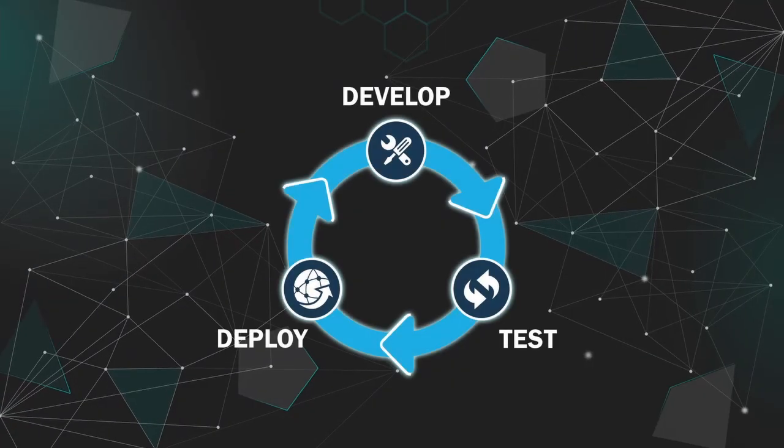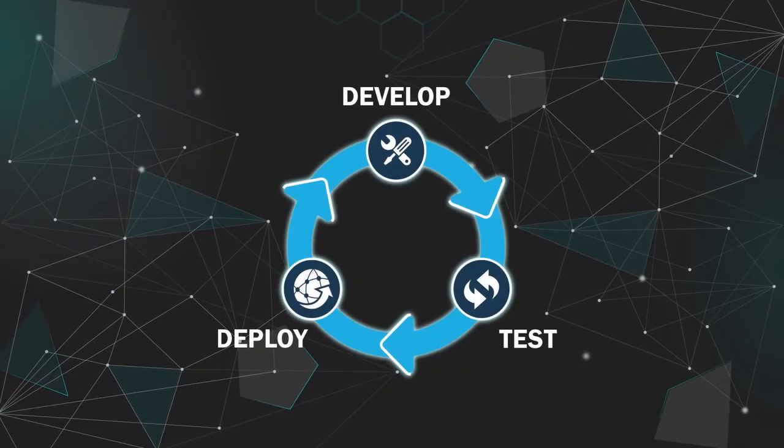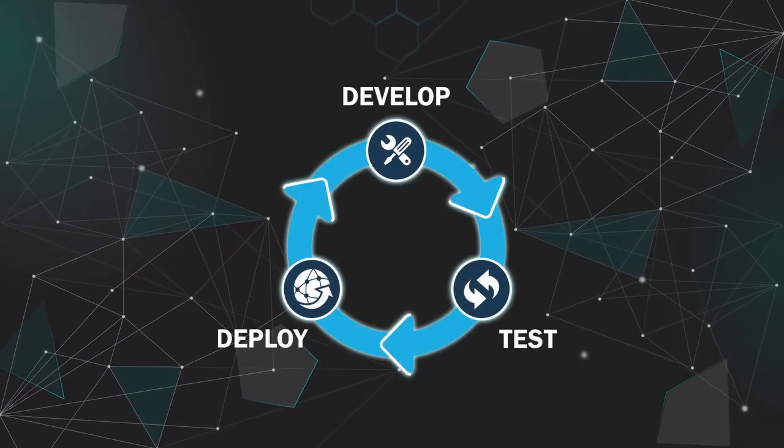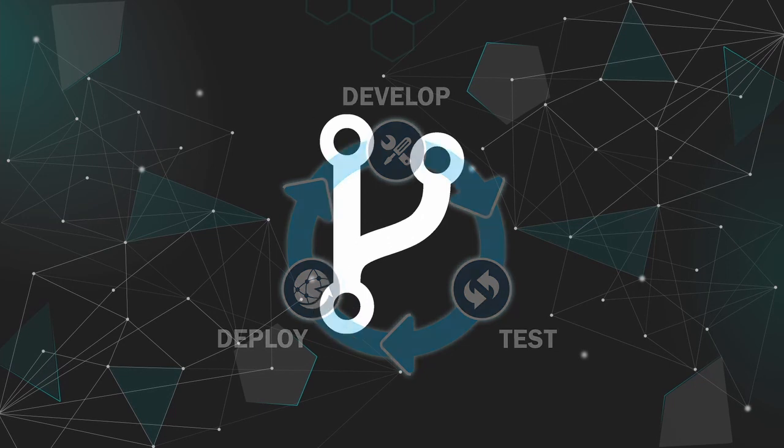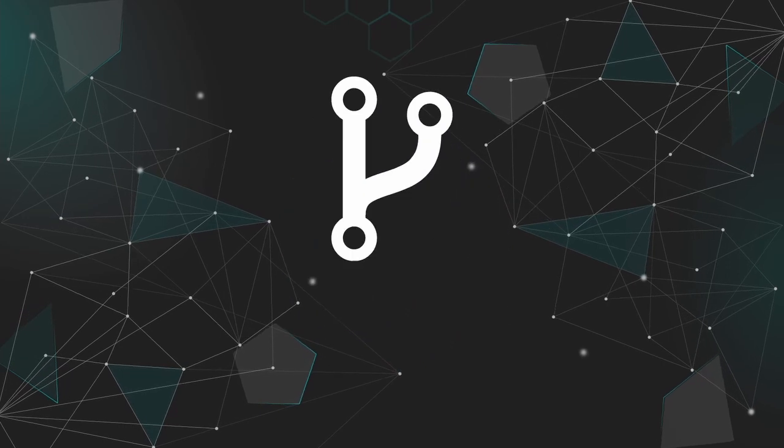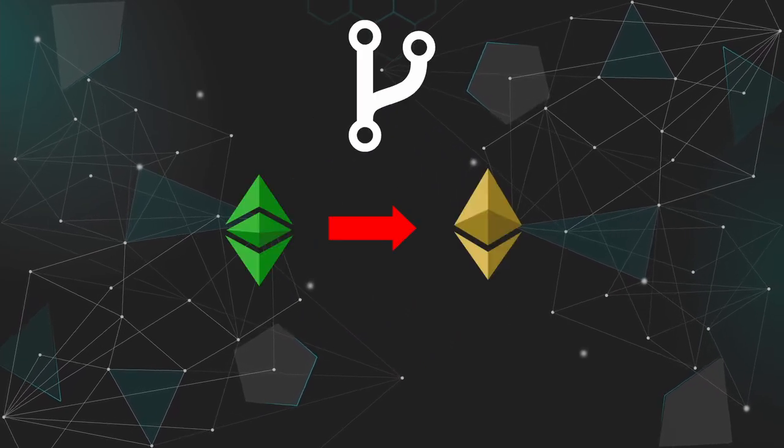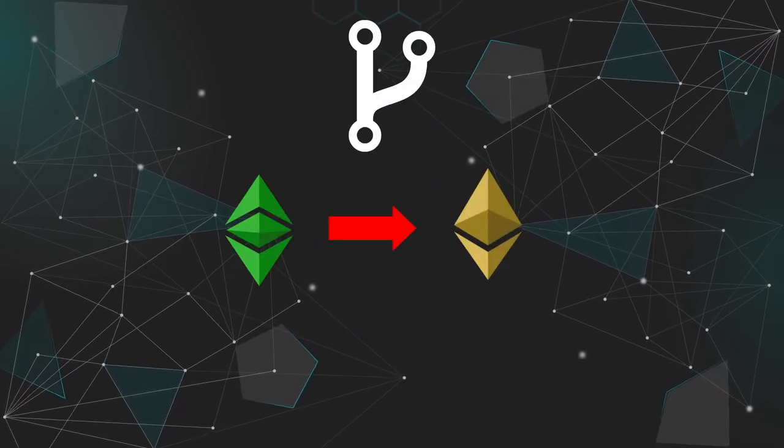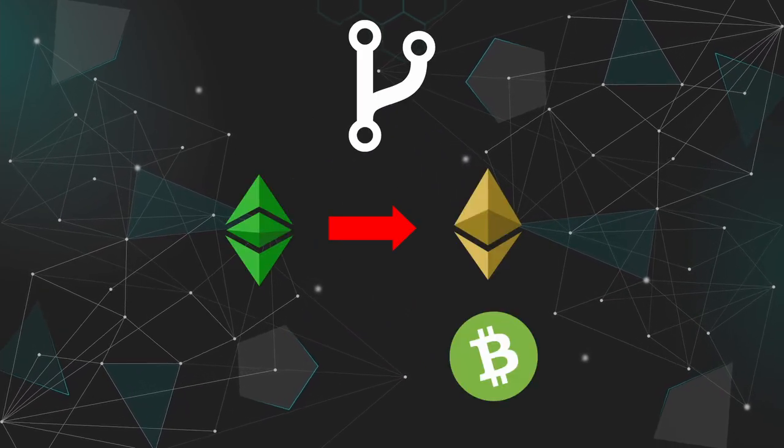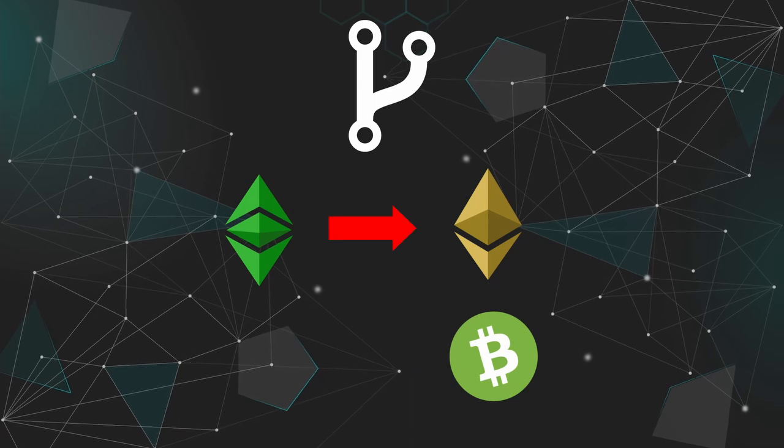This allows continuous development of an application without having to fork. Notable examples of forks are Ethereum, which split from Ethereum Classic and Bitcoin Cash, which split from Bitcoin.